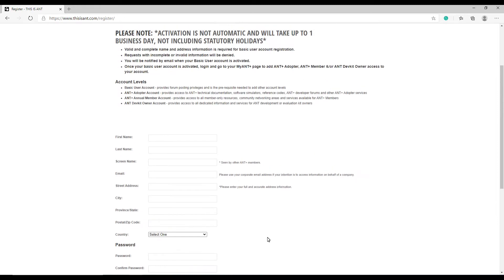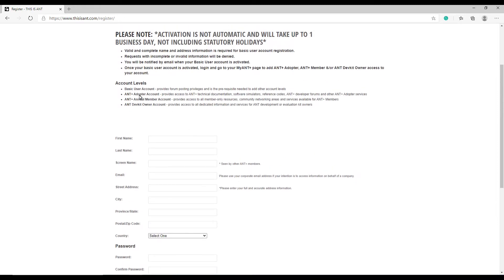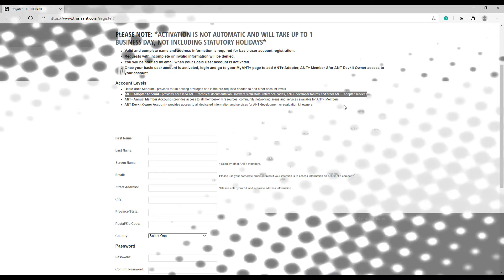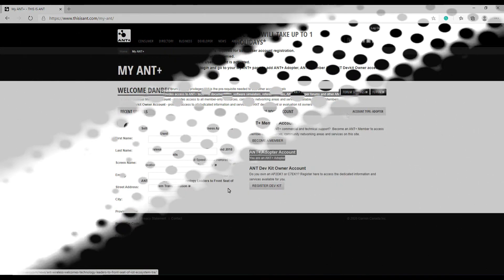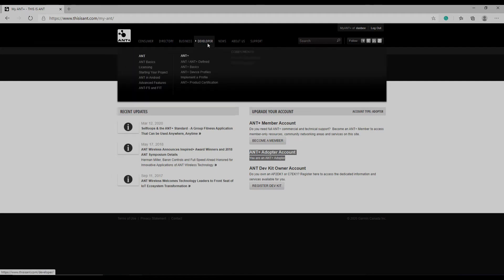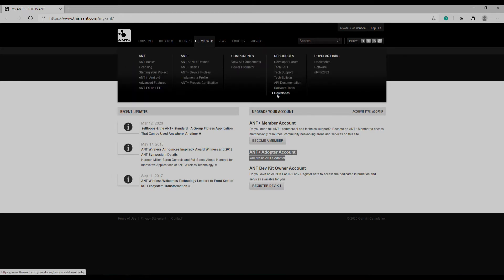Once the account is activated you're going to have to upgrade it to ANT Plus adopter account, which is also free. That account level will give you access to software tools and the forums among other things. Once your account is confirmed you want to sign in and go to developer software tools. That's where you'll find your Simulant download link.